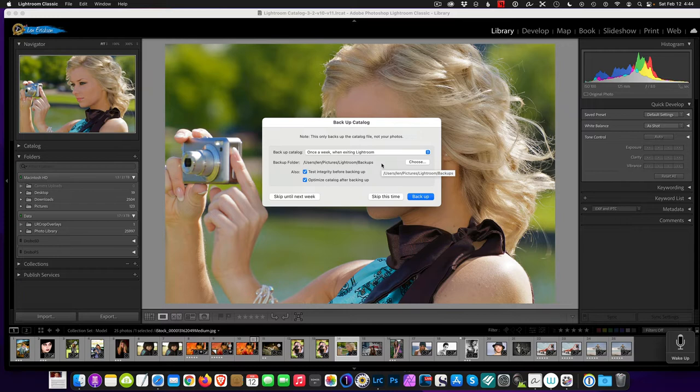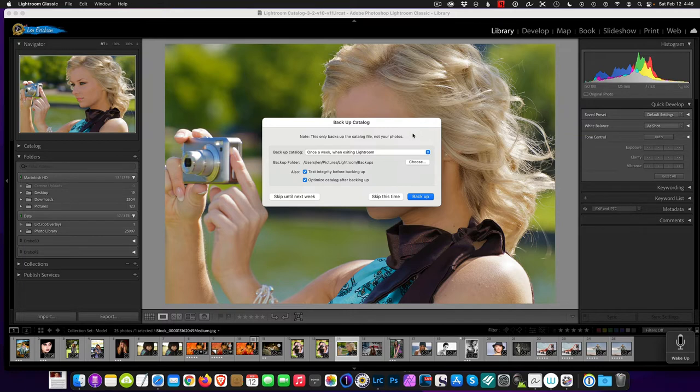So today I'm going to show you how to quickly and easily take care of your excessive backups.